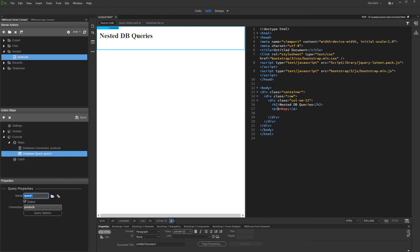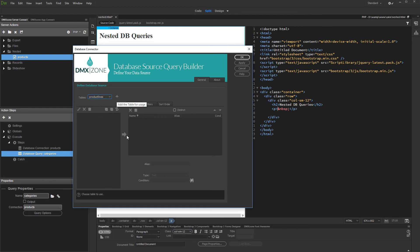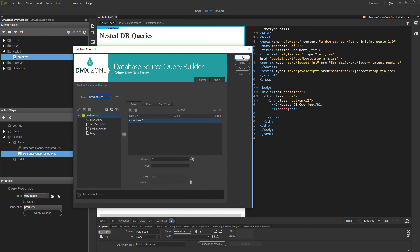This is the query which will return the categories. Make sure to turn the output option off, as keeping it on may confuse you later when binding data on your page. Set up the query options — select and add the categories table, and then add all the table columns to the selected columns list. Click OK.